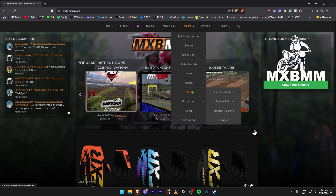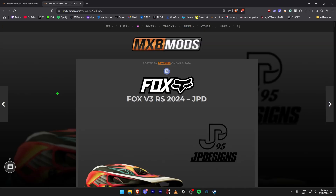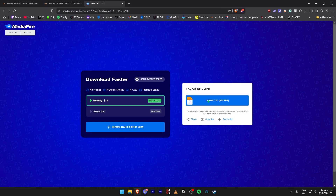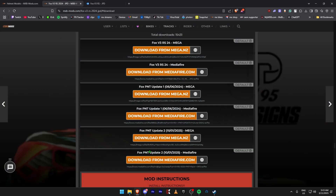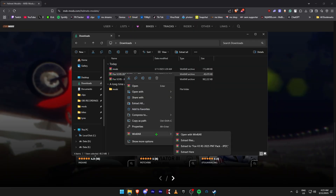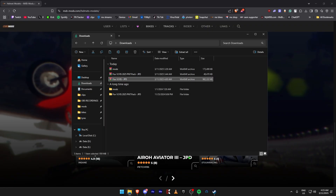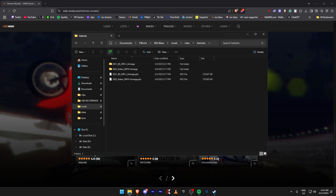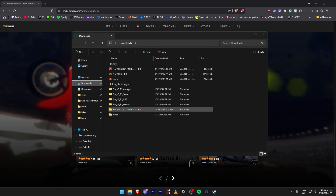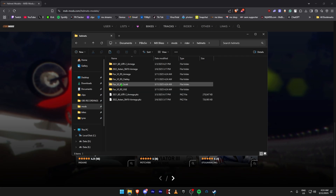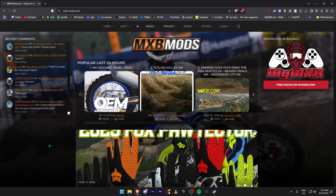Next we're going to download helmet models. Come to Rider, then Helmets, click on Helmet Models, and find whatever helmet you want. Come to Downloads and click on one of the top two links — I'll do MediaFire. I'm not sure if the paint updates are included so I'll download that separately just in case. Extract both downloaded files. Copy the four files, go to Mods, Rider, Helmets, and paste. Then go back to your downloads, get the paint pack, copy it, go back to Mods, Rider, Helmets, and paste them all in.